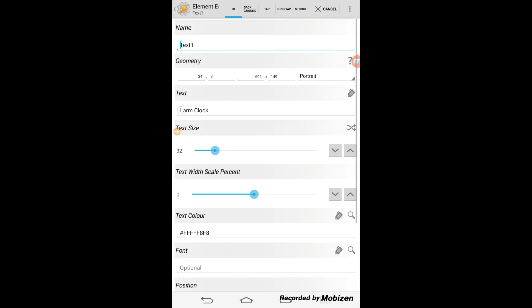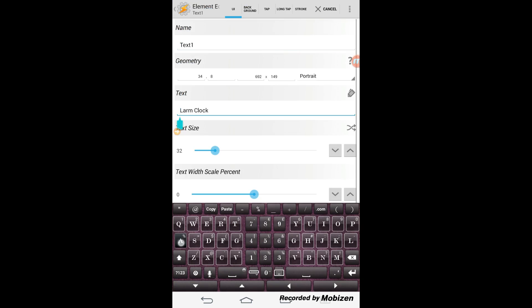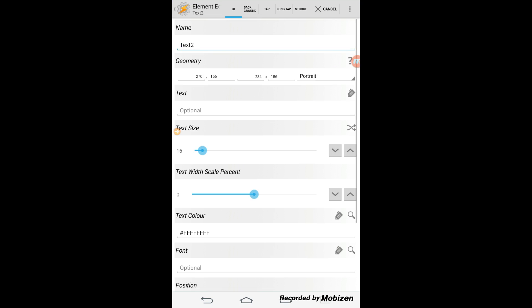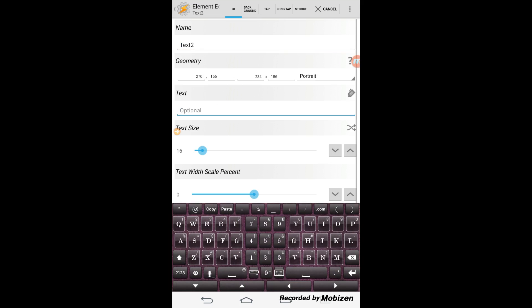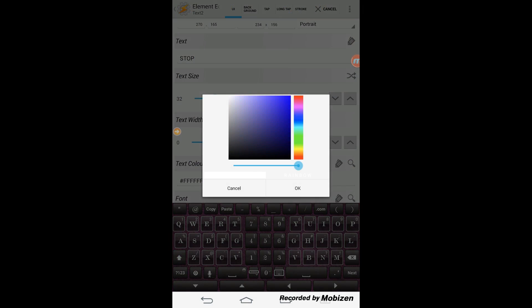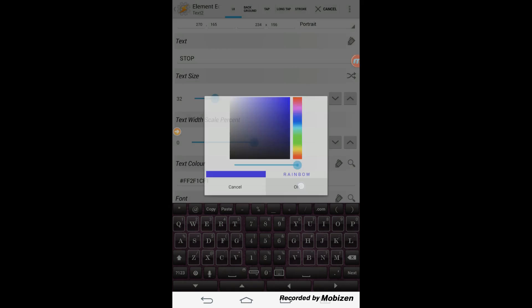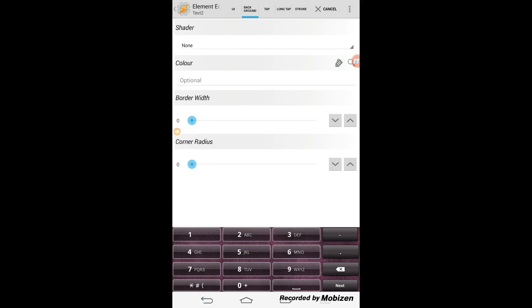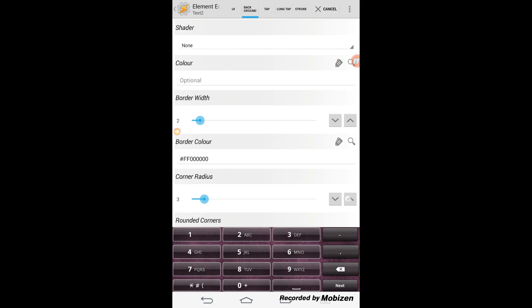I'll go back and fix my spelling error. Click the plus sign and select text. In the text area enter 'STOP' in capital letters. Increase the text size to 30 and change the color to blue. Click the background tab, increase the border width to 2, and change the border color to blue — preferably the same blue as the text.